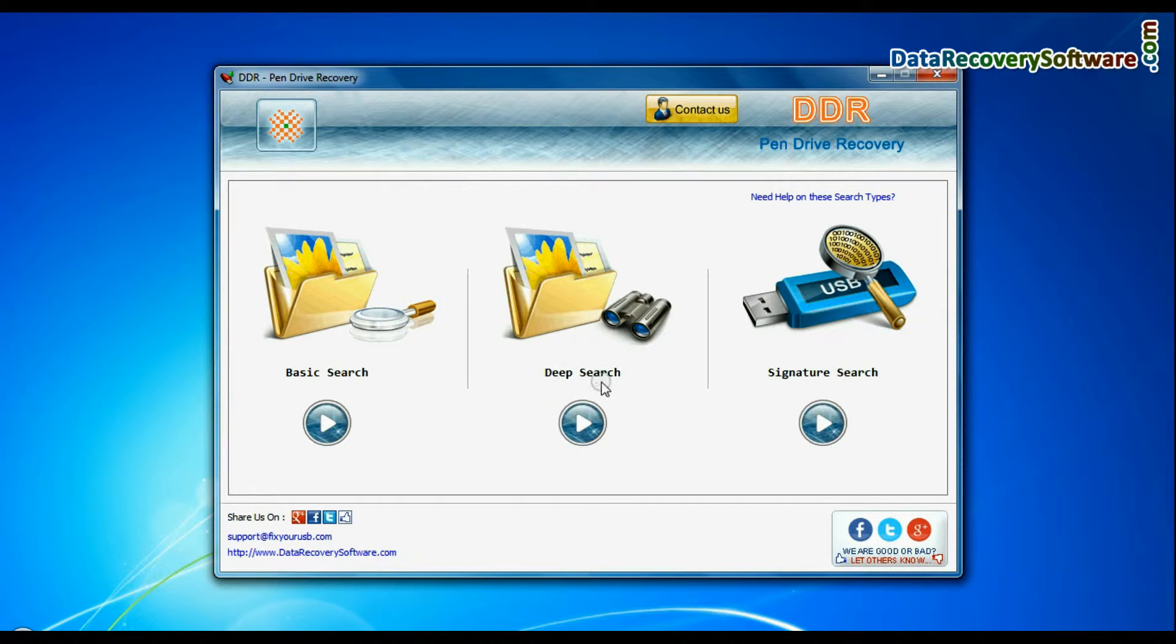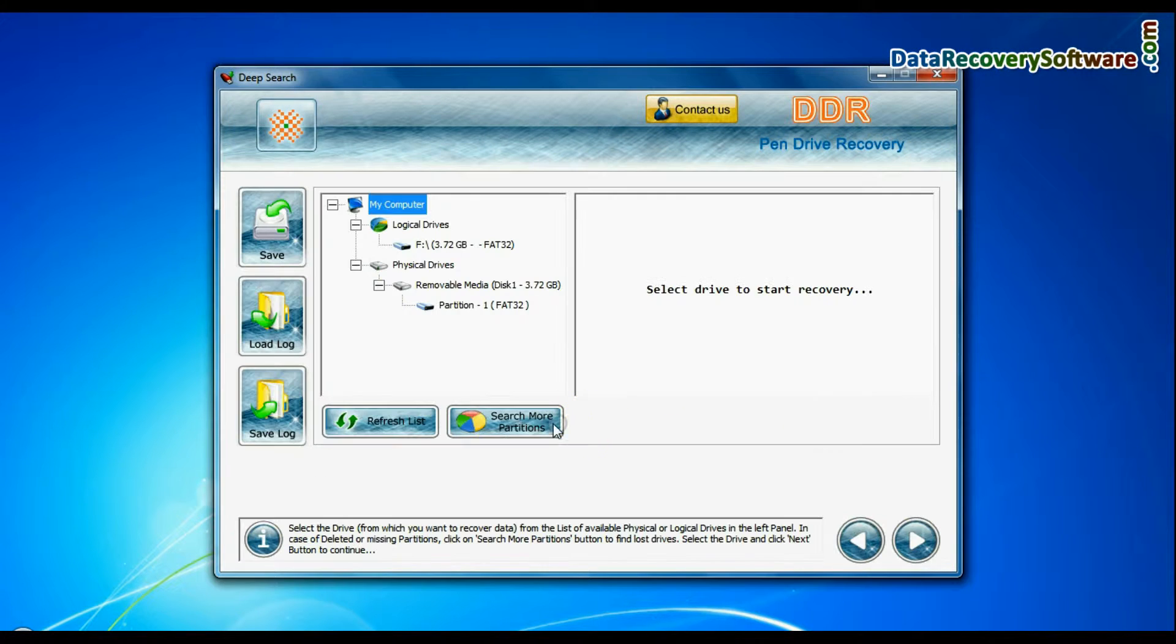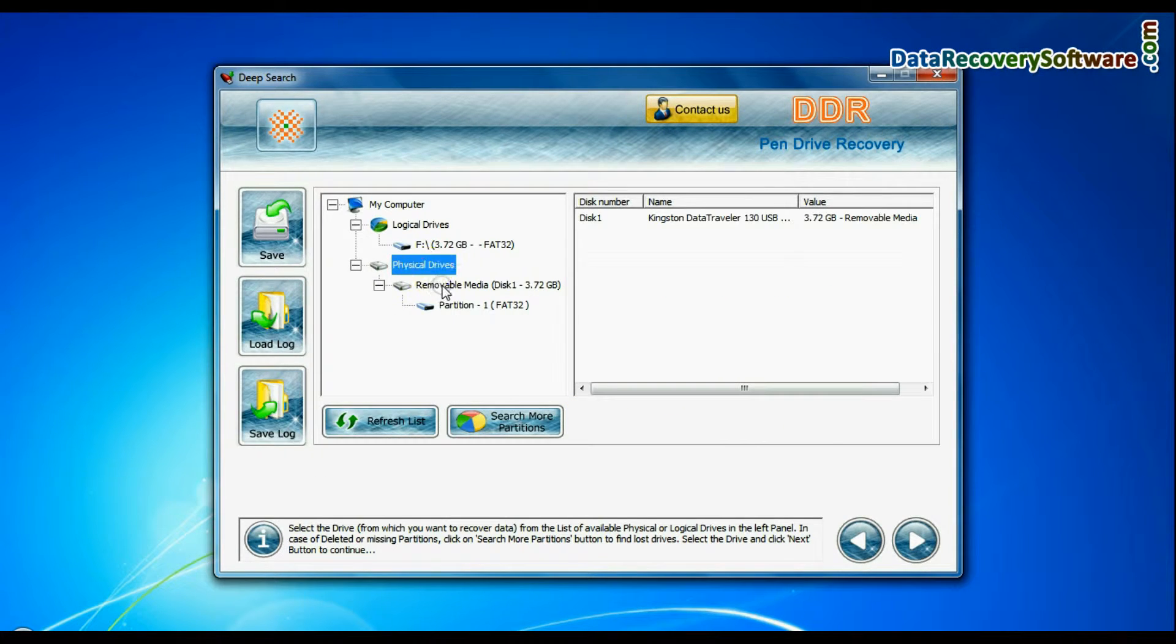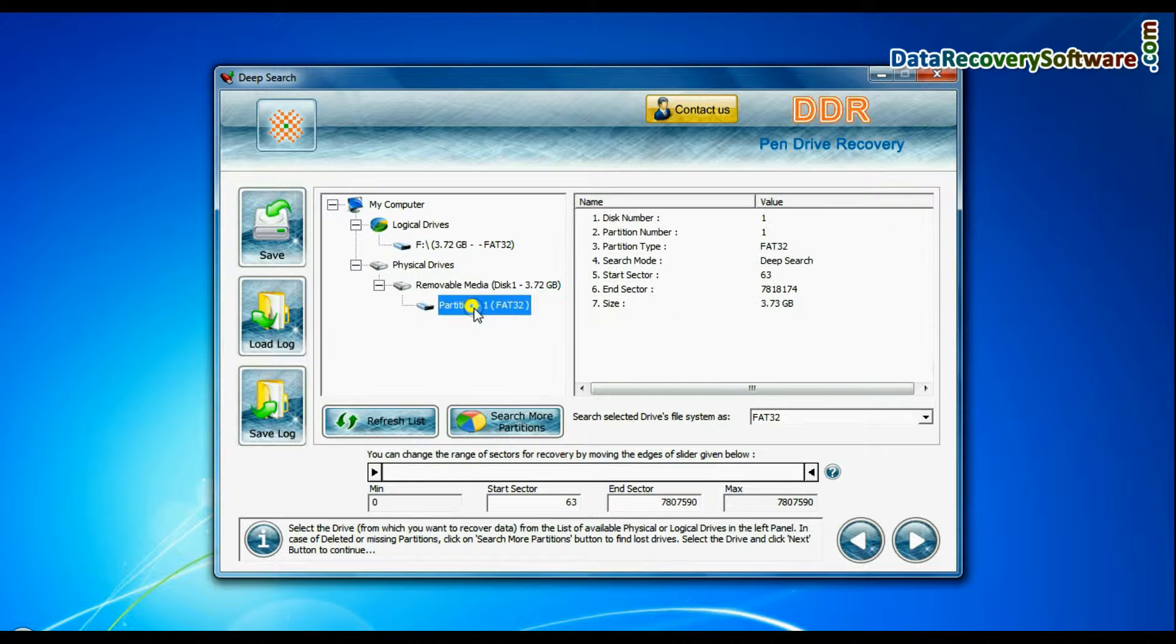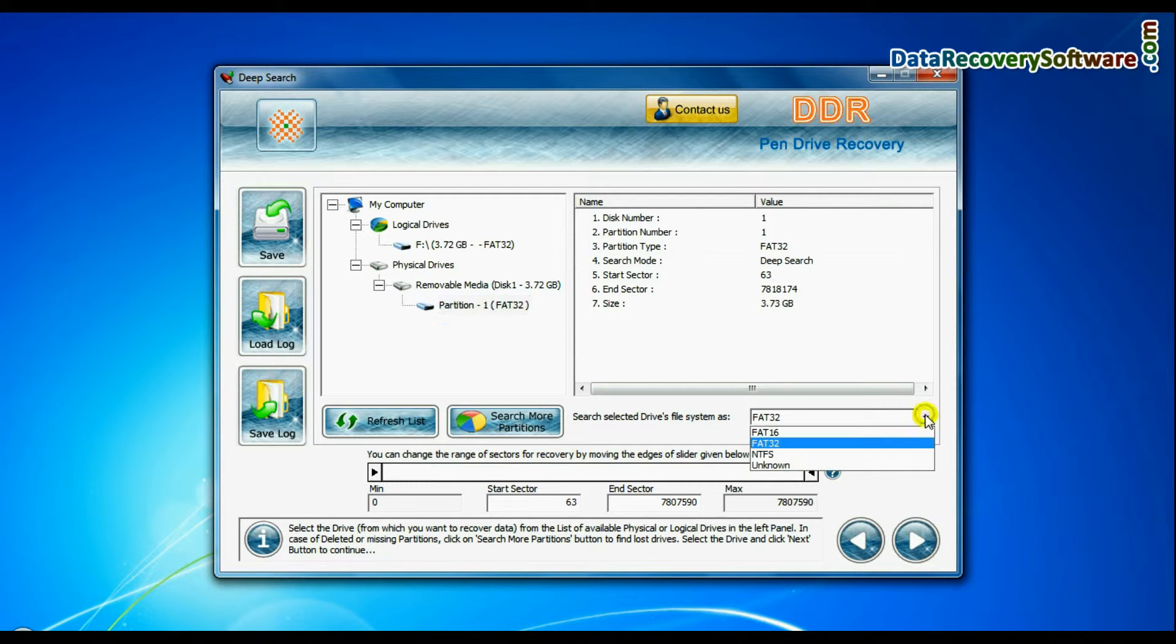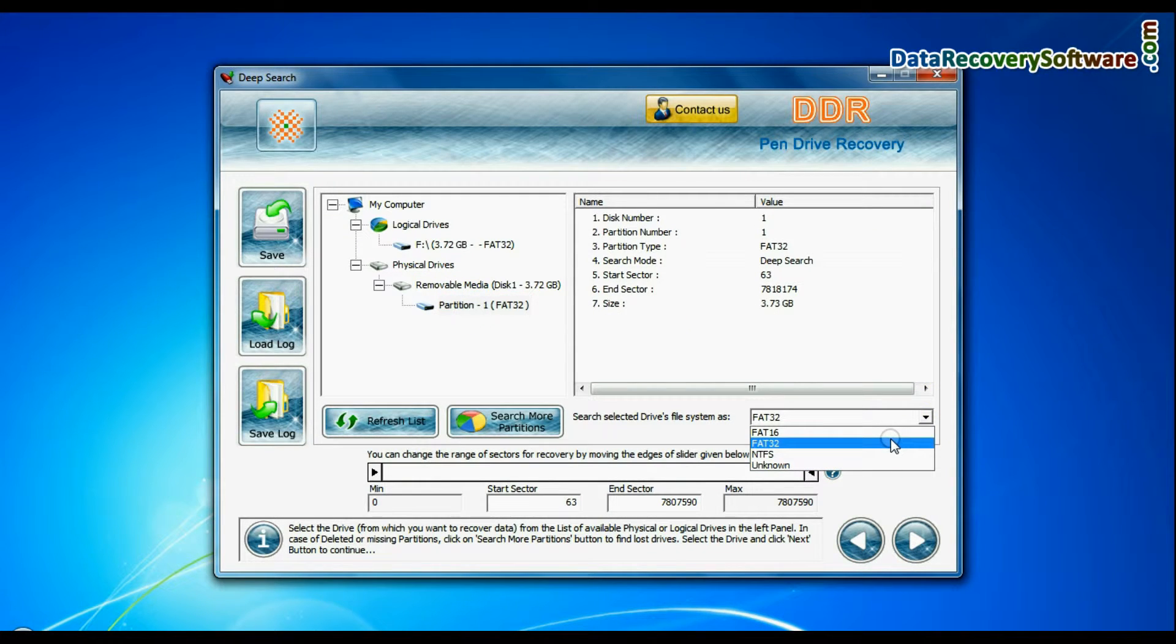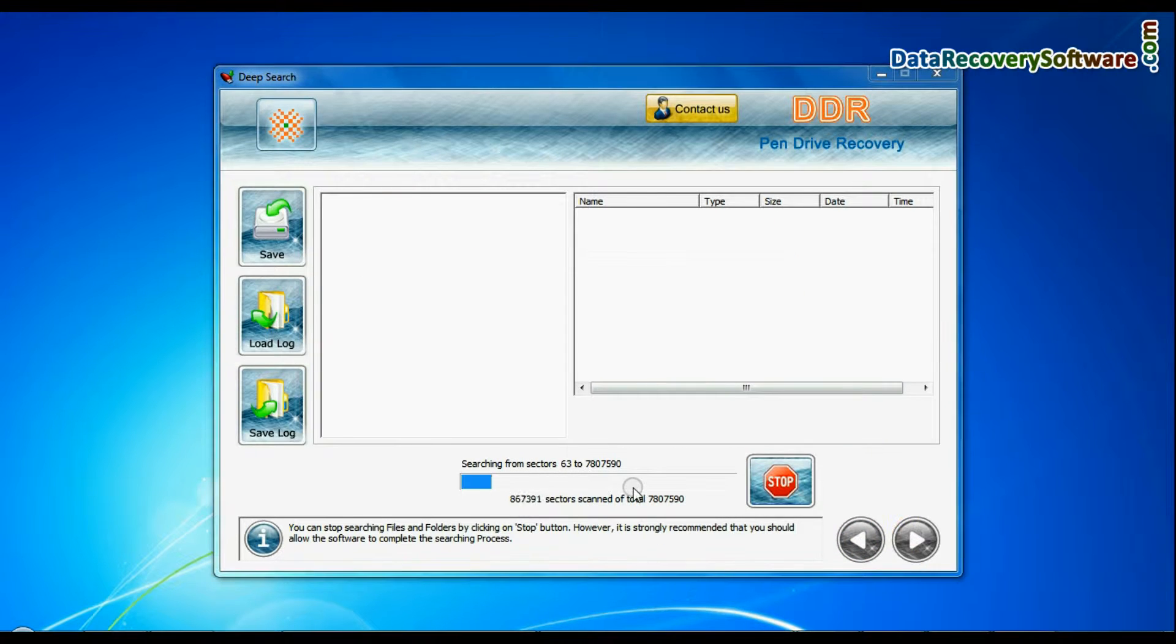You can also choose Deep Search. Select your USB drive. Choose file system from FAT or NTFS that was existing in your USB drive before data loss, and continue recovery.